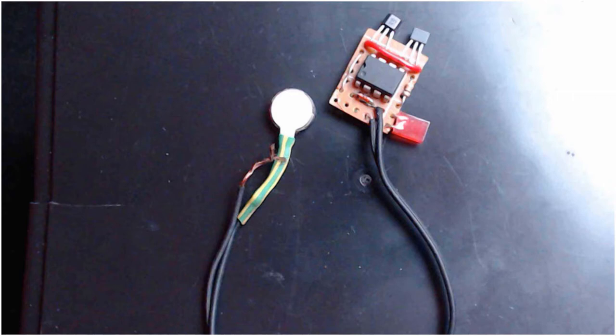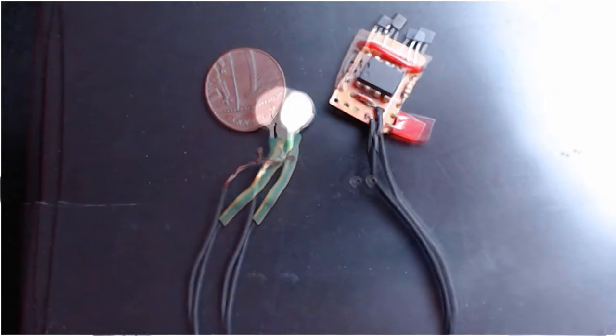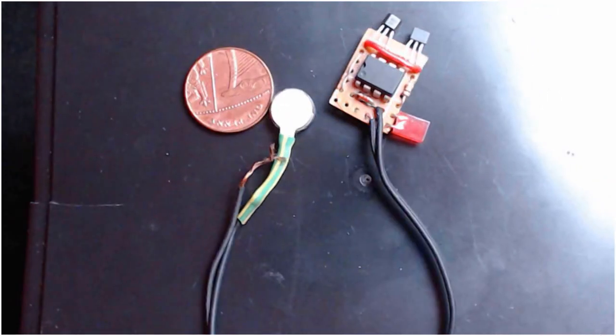So first, let me show you the final device. Okay, I understand it's not possible to apprehend its size. Here, it's next to an English penny now.